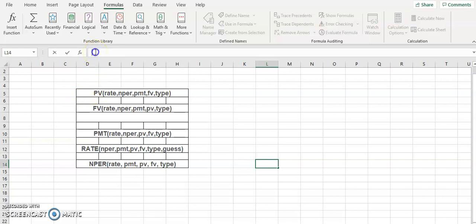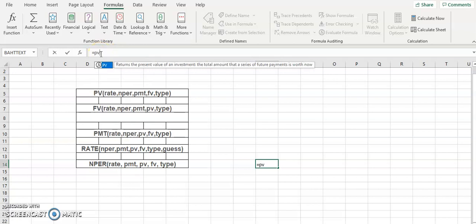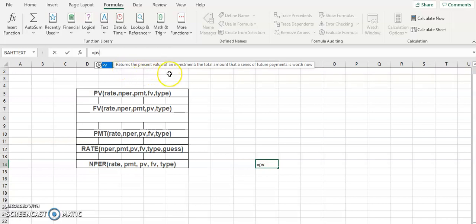I'll give you the definitions. Place your cursor in the formula bar and press the equal sign, because all functions start with an equal sign. When I type PV here — PV stands for Present Value. That means the current amount you have when talking about a loan statement. PV returns the present value of an investment.